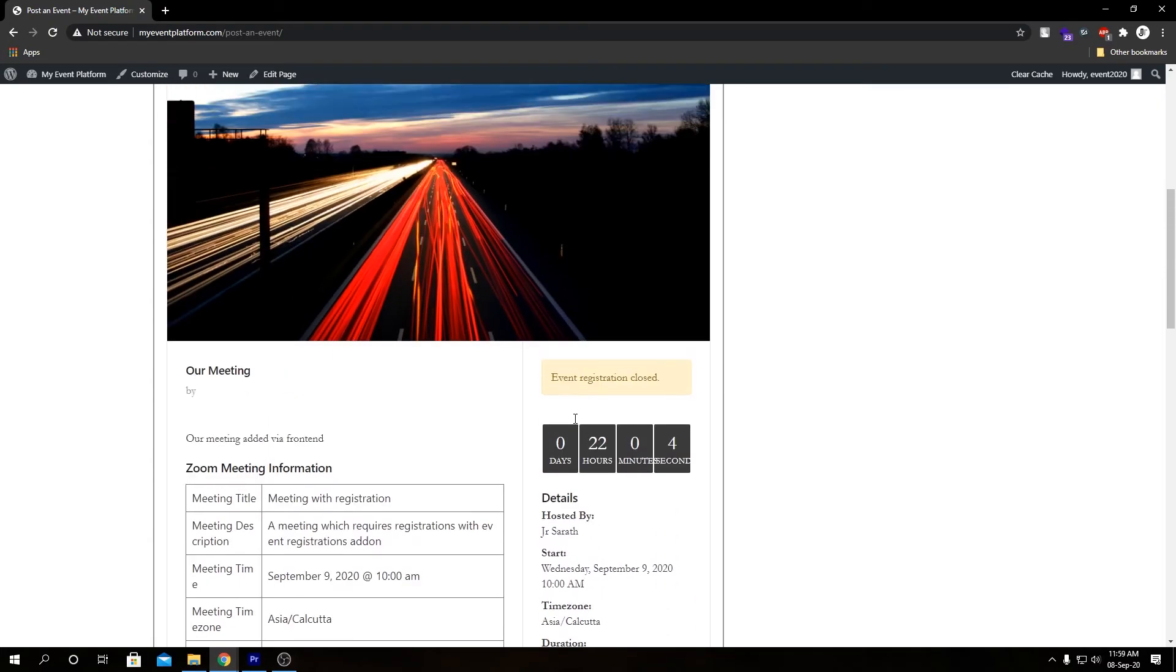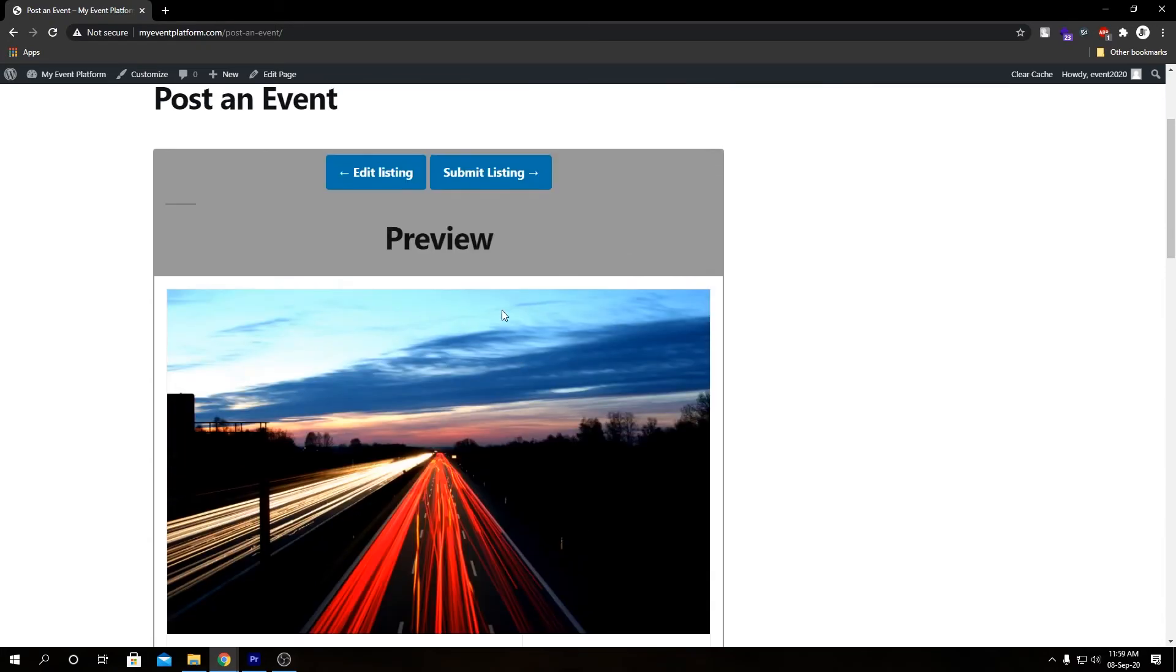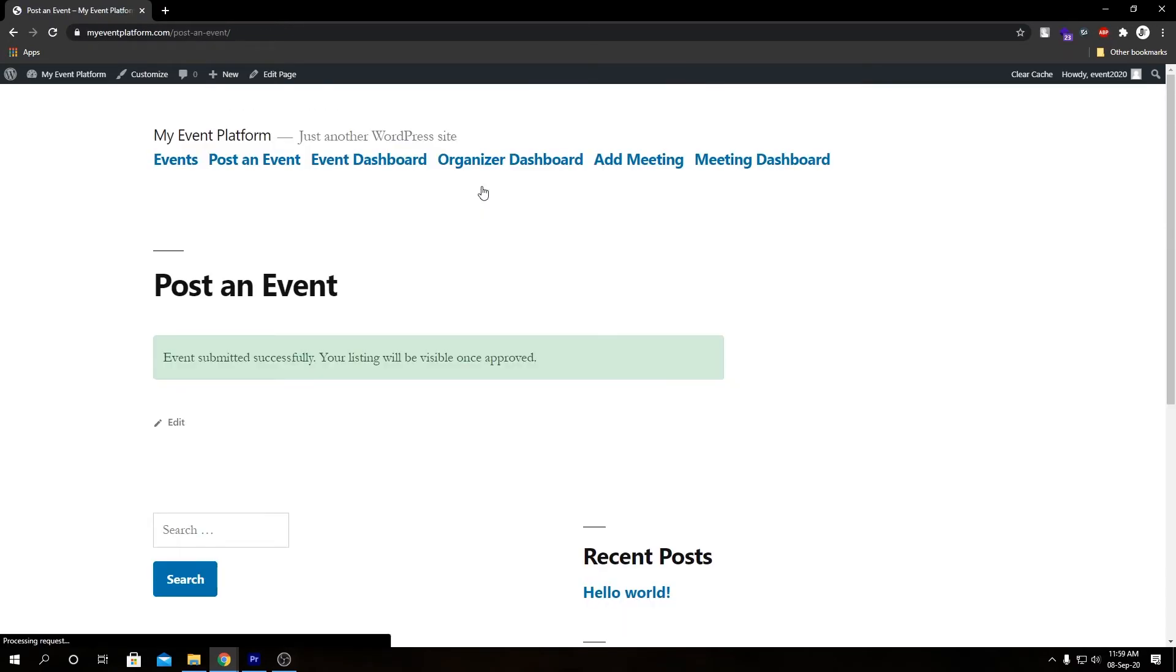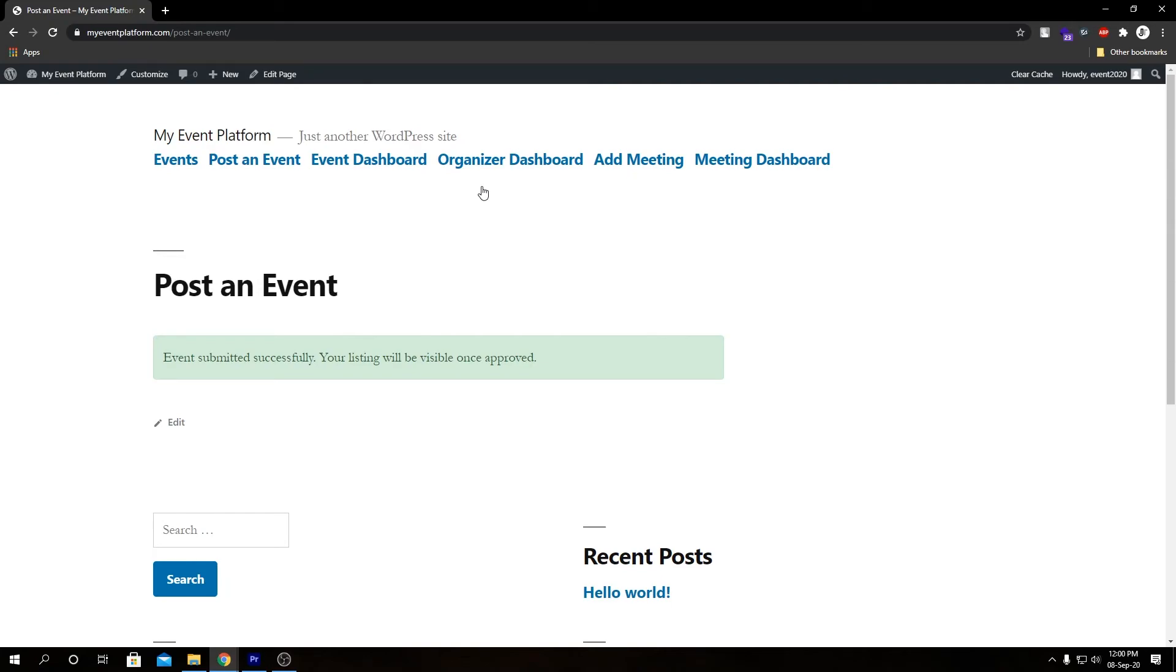Let's go ahead and submit this listing. It says event submitted successfully, your listing will be visible once approved. That means this listing now has to be approved by one of the user accounts in this website. This is for moderation purposes.